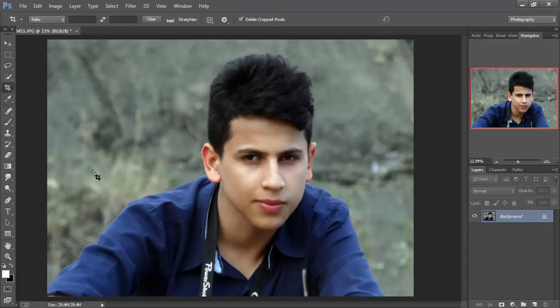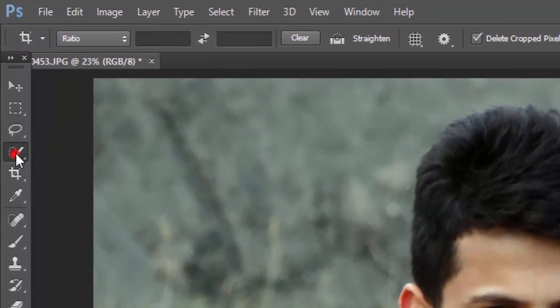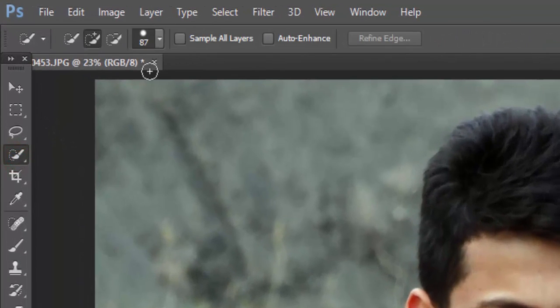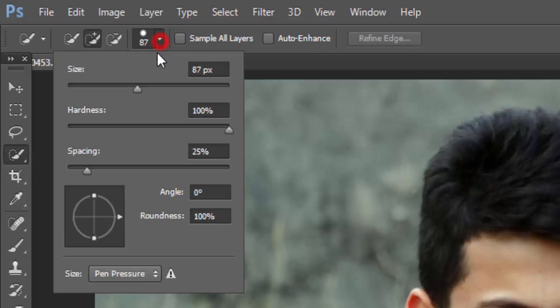Hi everyone, today I'm going to show you how to change your background to black and make it very nice. First, we're going to go to select the background.